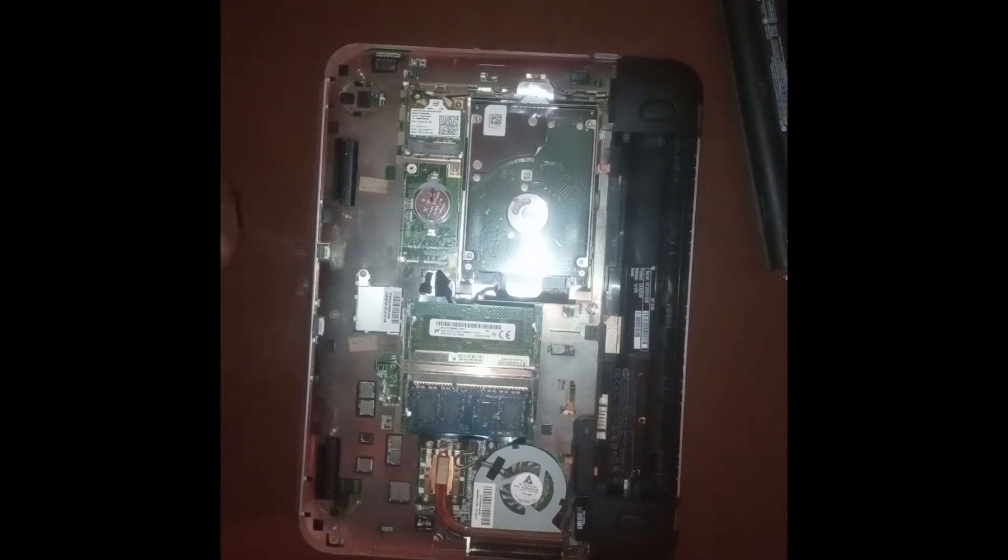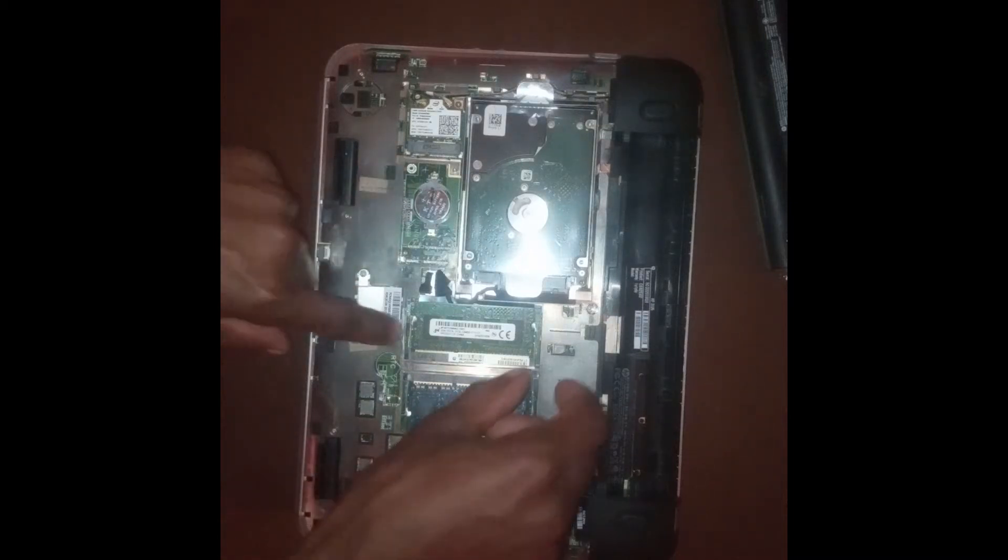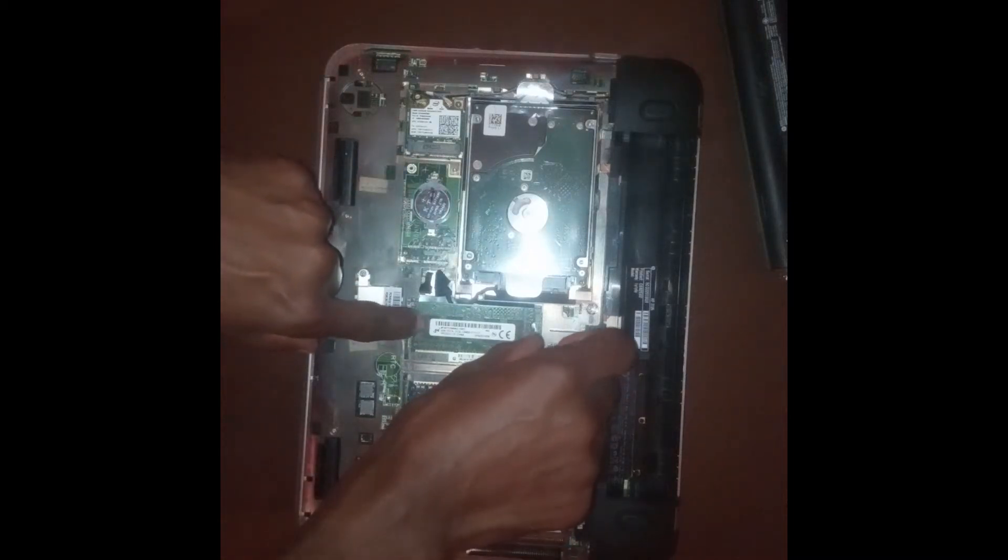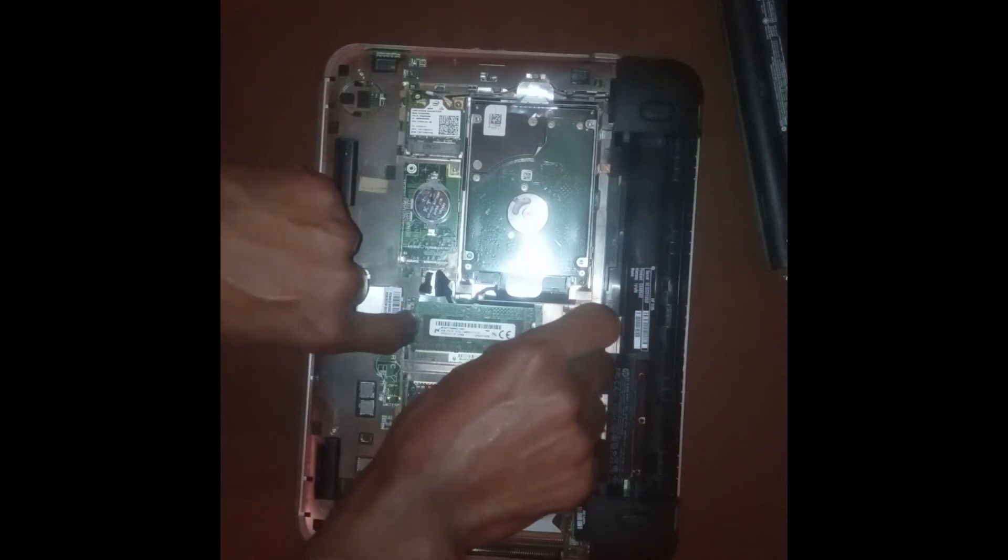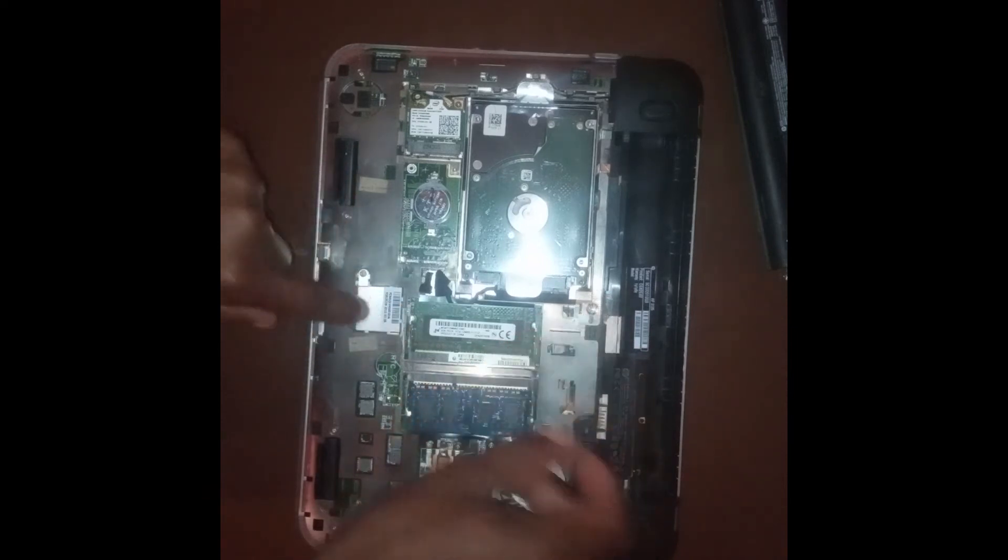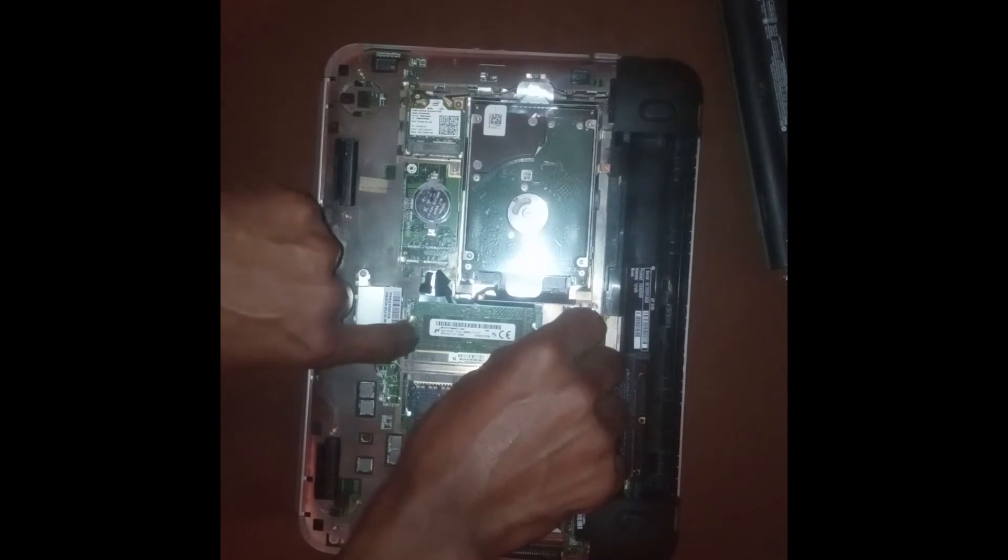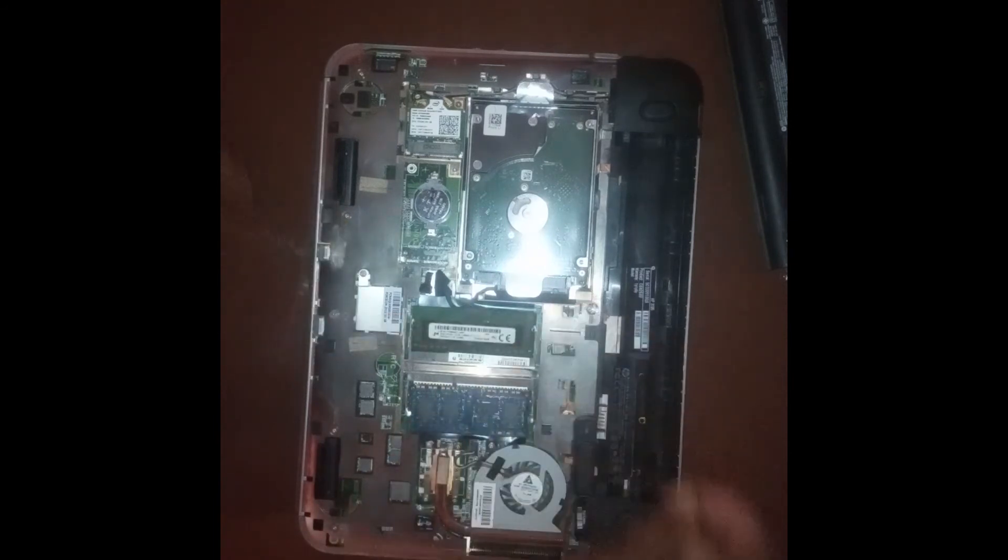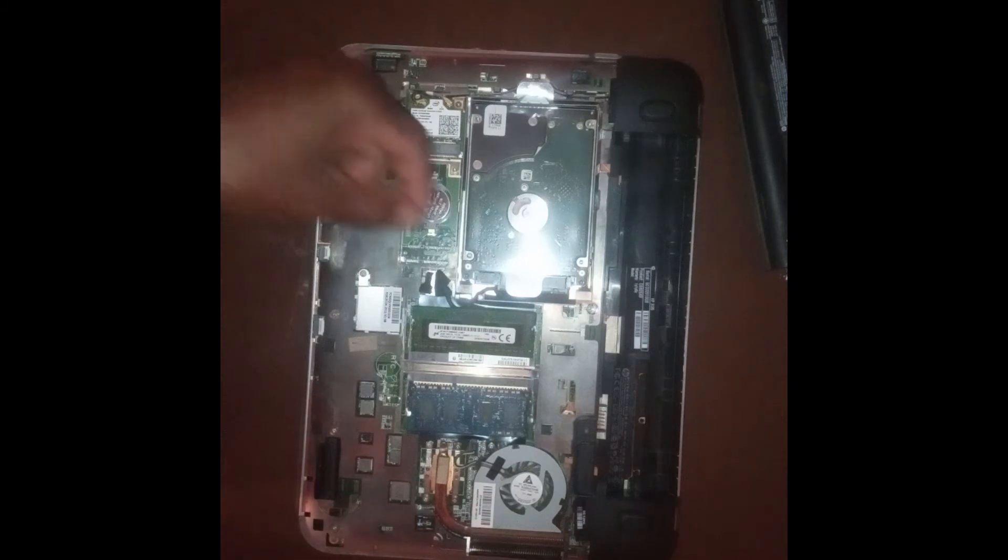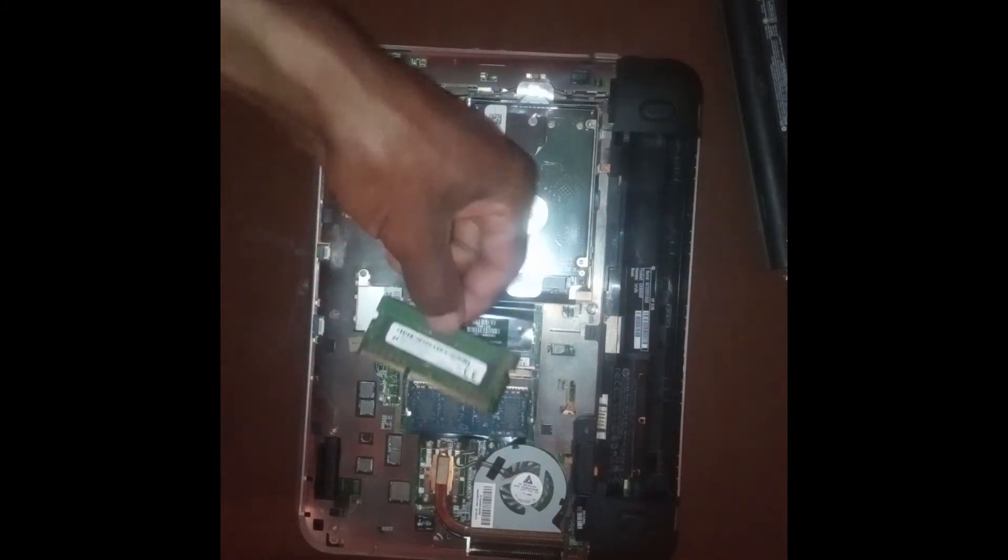So in order to remove the RAM chip, what I'm going to have to do is pull these two metal knobs apart so it can free up the chip. I'm going to go ahead and do that. There you go. I'm going to remove the RAM chip.